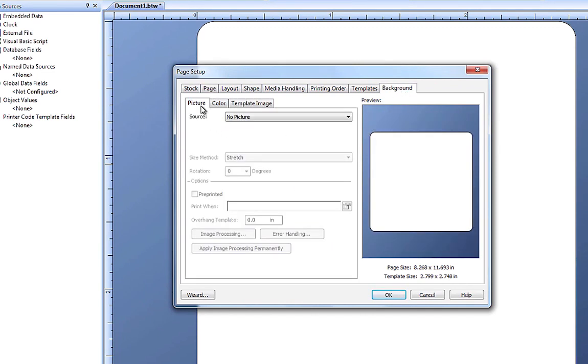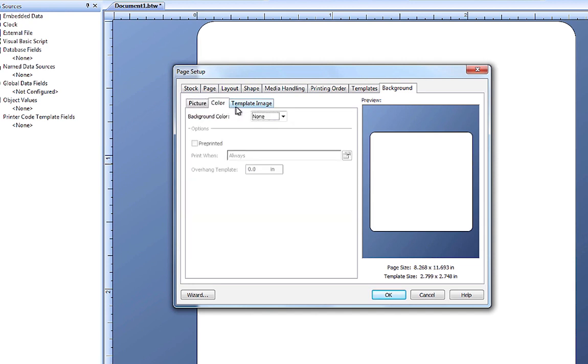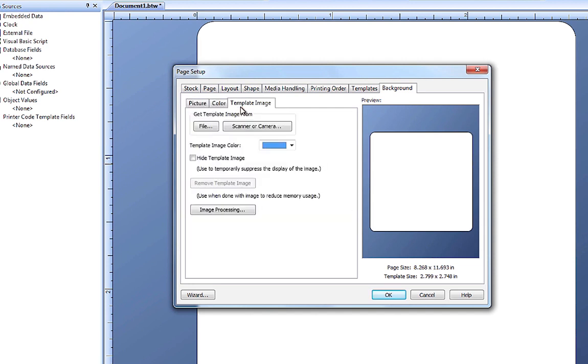In the three mini-tabs, we can see that we can add a picture, a color, or a template image to the template's background.